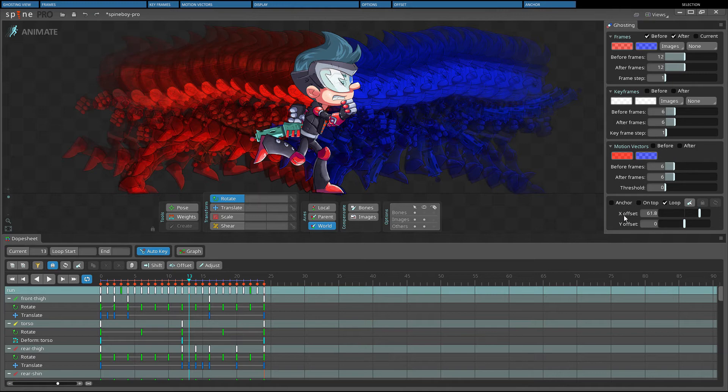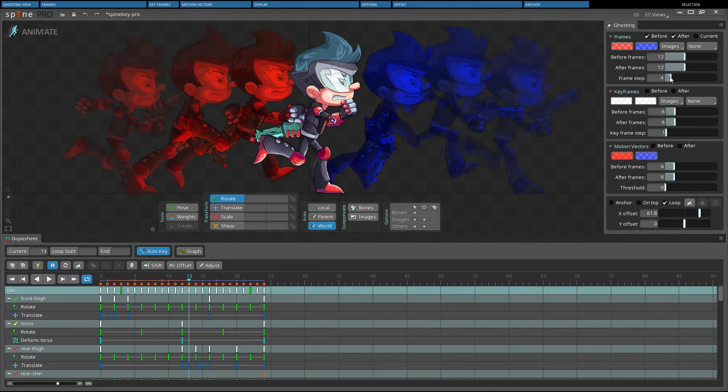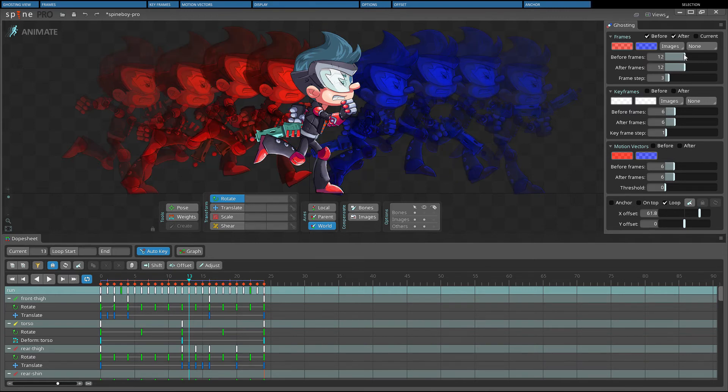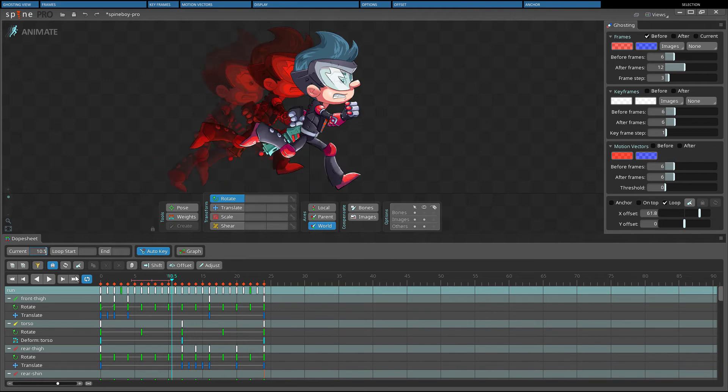When offset is used, the ghosts are always drawn at a fixed distance from the skeleton. For example, if anchor is unchecked, frame step is 3, before frames is 6, and the current timeline position is frame 10.5, the ghosts are drawn using frames 7.5 and 4.5.